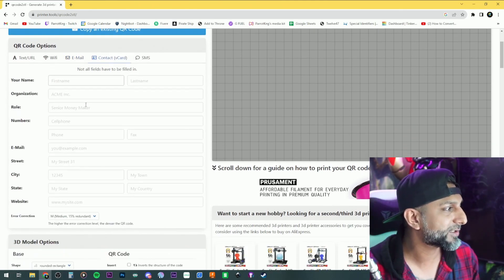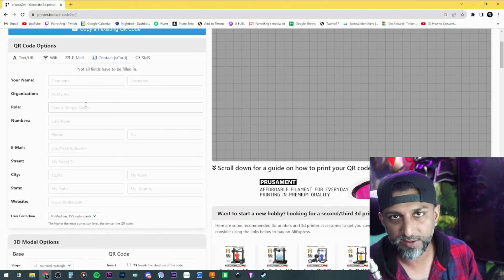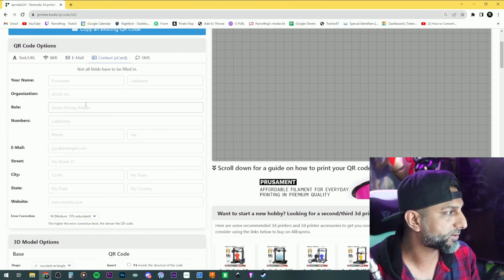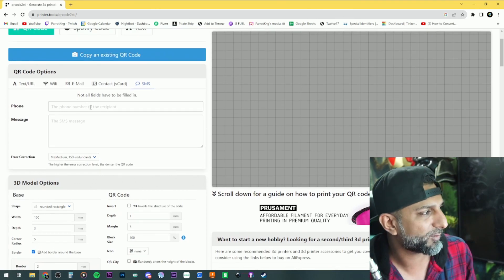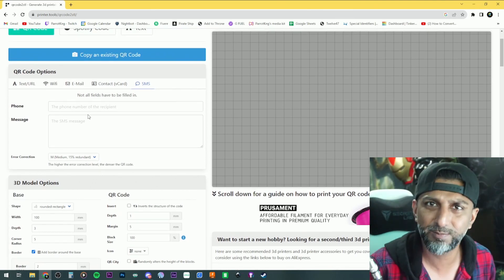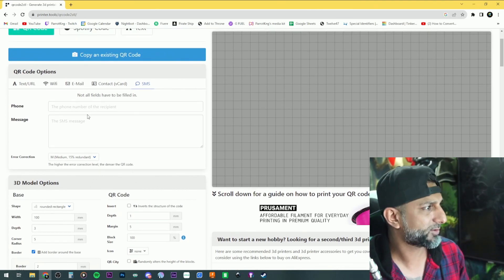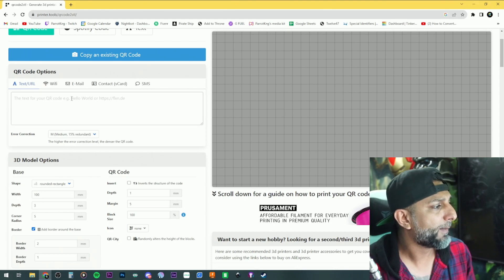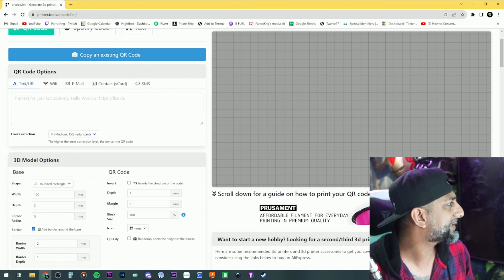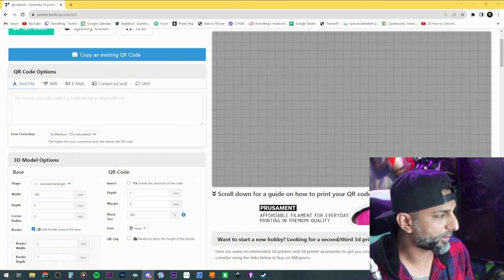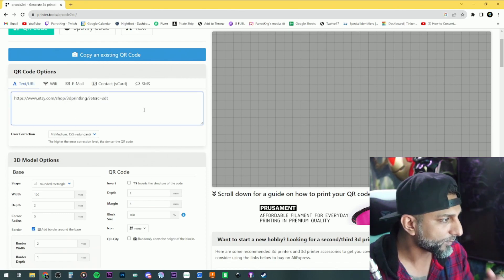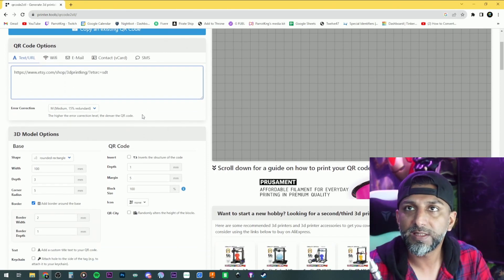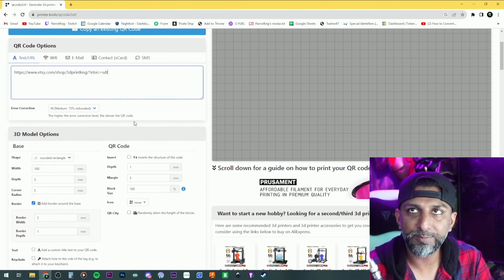Email and contacts are self-explanatory. The SMS option — I haven't tried it, but I'm guessing it sends a message to somebody. We're going to do this real quick — I have my Etsy link here, so we'll put that Etsy link in and go down to the options.